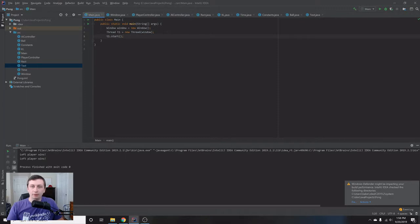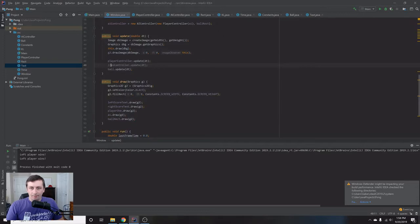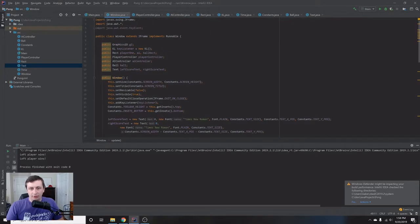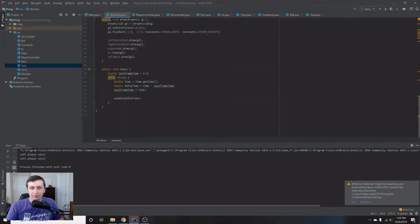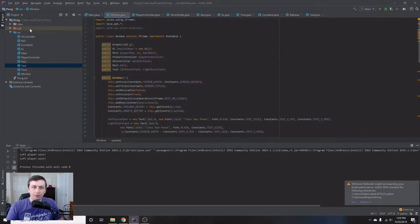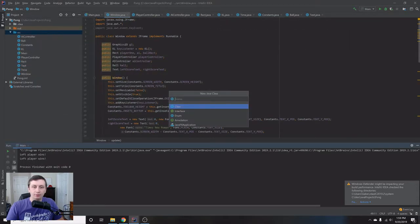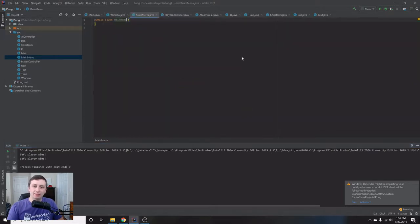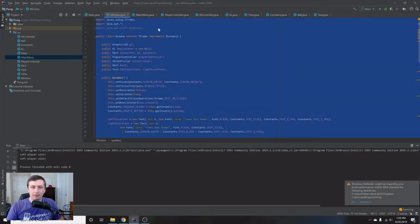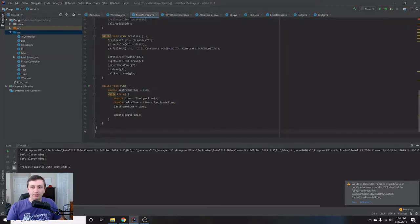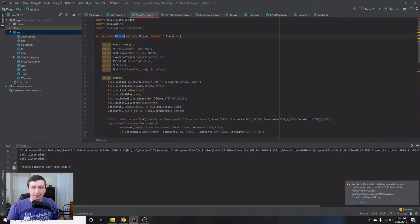We haven't been in main in a really long time. We basically want to create another screen that we can switch to whenever the game is not playing. We want to use the same window, but all of our game logic is tied up in this window, so we want to separate it. I'm going to create a new class called MainMenu — this is going to be almost an exact copy of the window except with a lot of functionality removed.